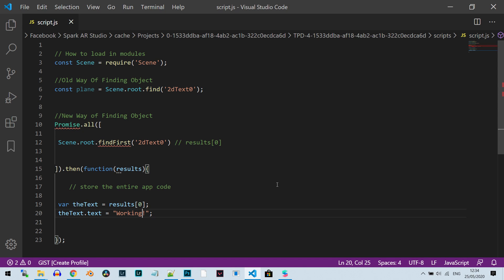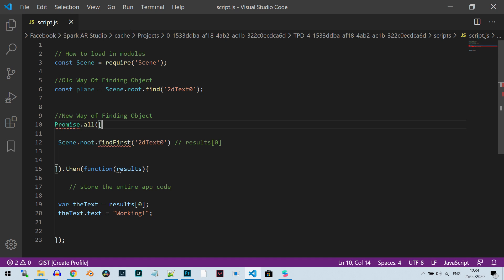Hi everyone, since Spark AR Studio version 85, there was a change, several changes to the script. One of them was actually the way we initialize variables, references that store values for object references, like this one.